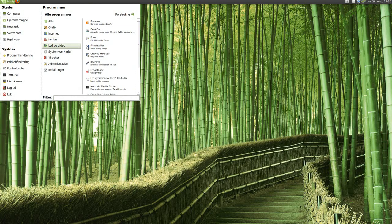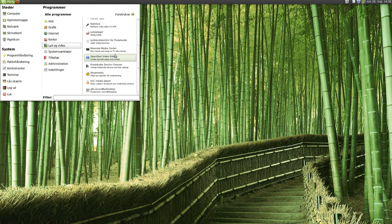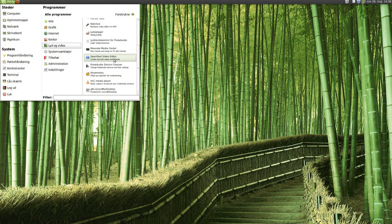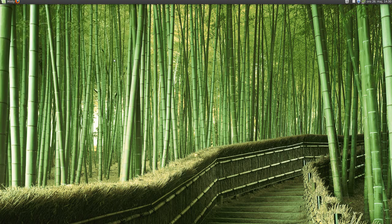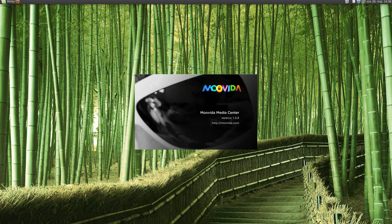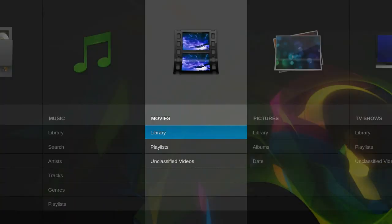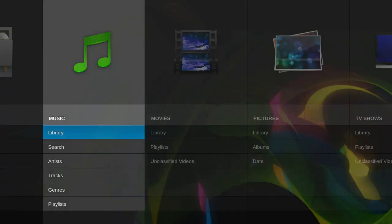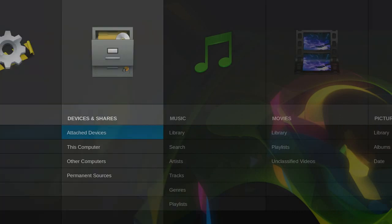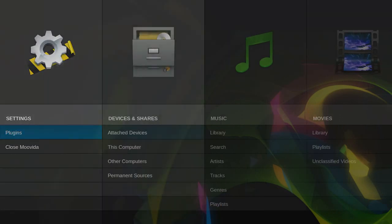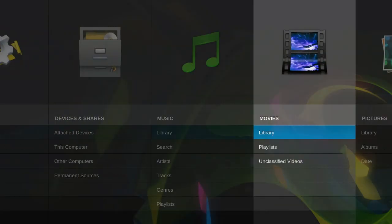So let's take a look at Movida, where is it, right there, Movida Media Center, and it looks a little bit different than Enne.